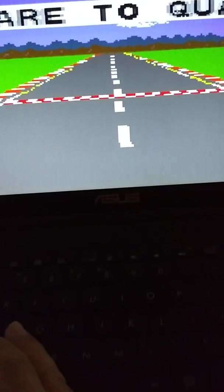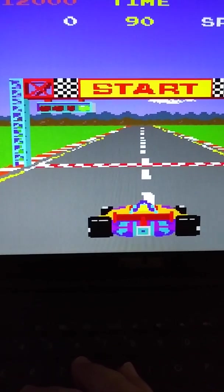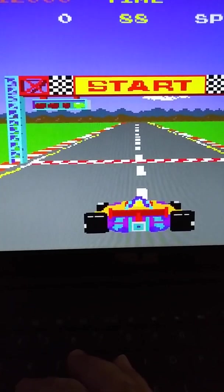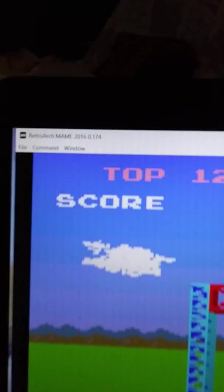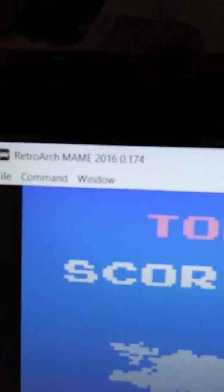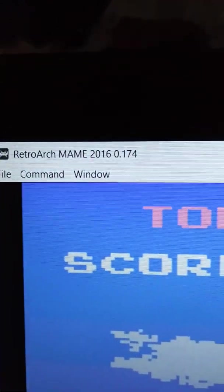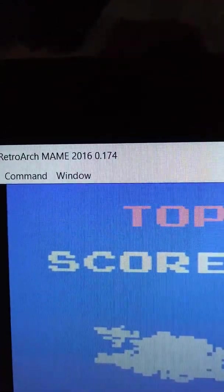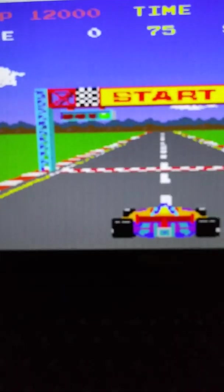Now once again, I'm going to actually get out of this. And this is MAME 2016, but it's running through RetroArch. So you can see. RetroArch, MAME 2016, Version 0.174.